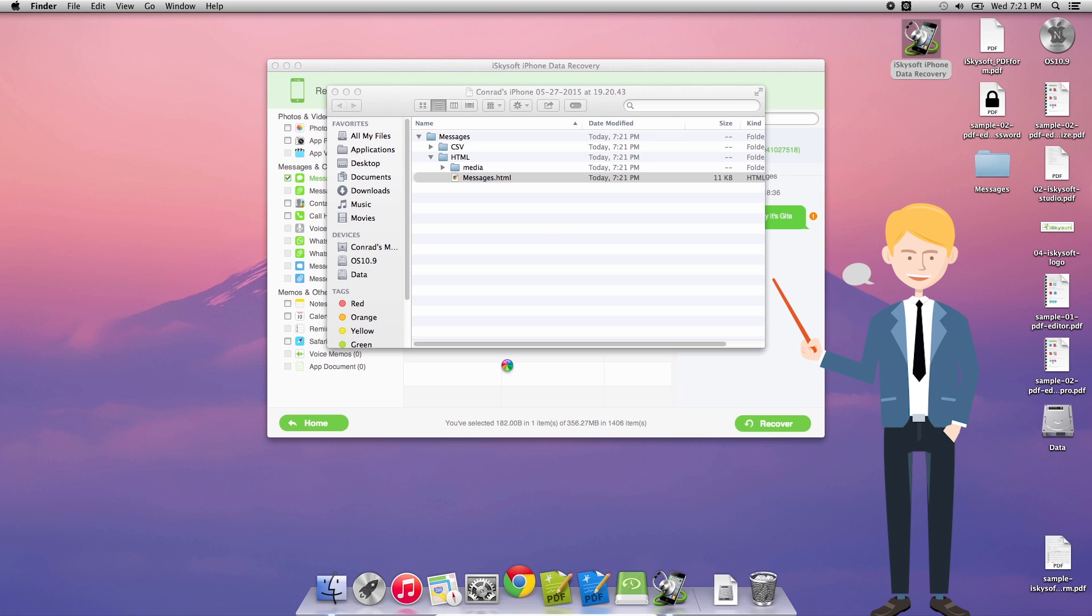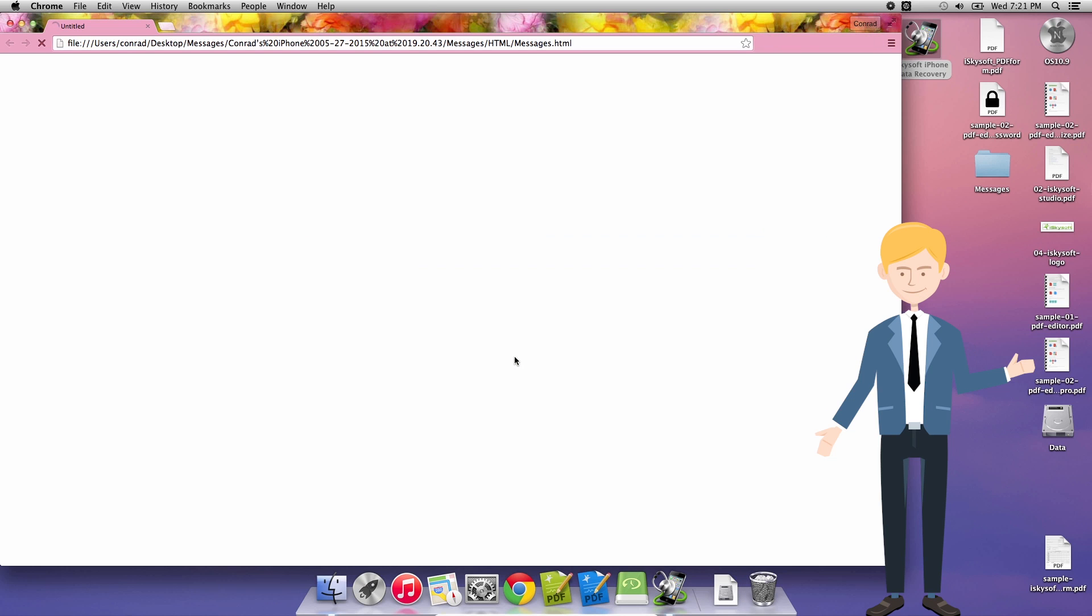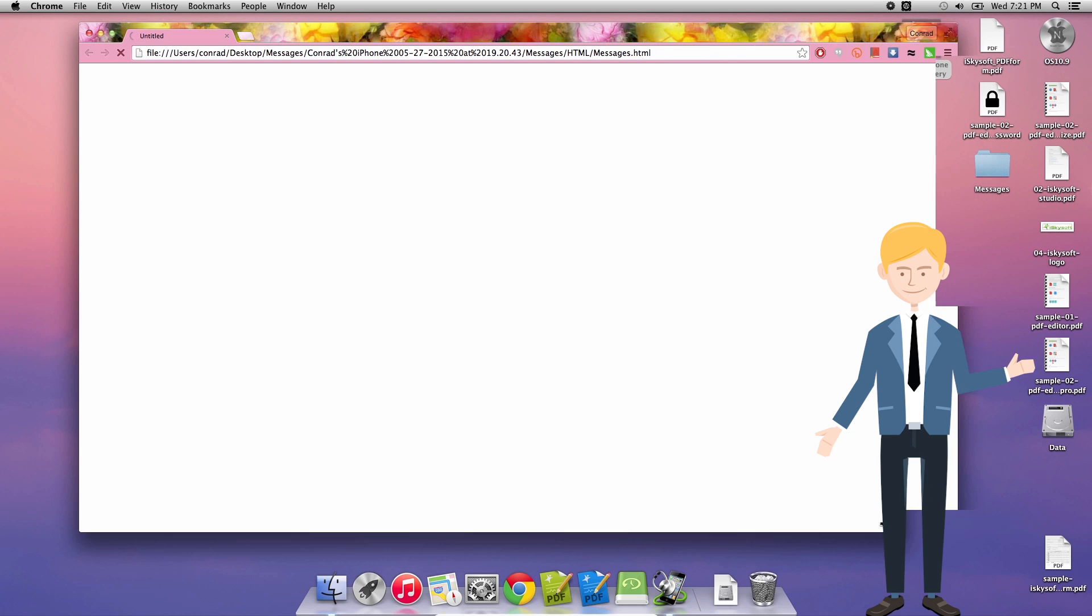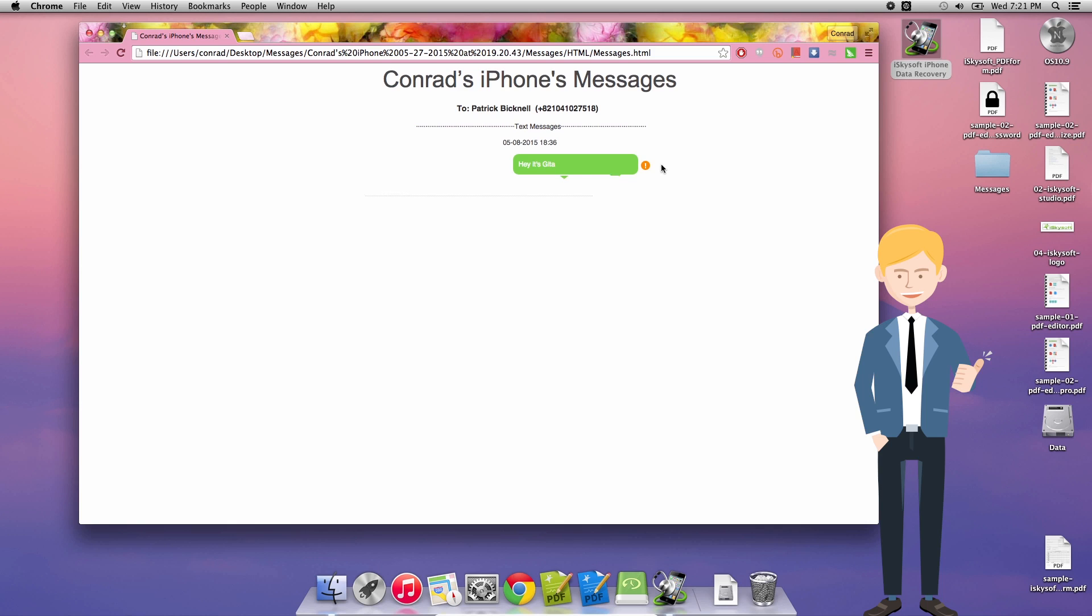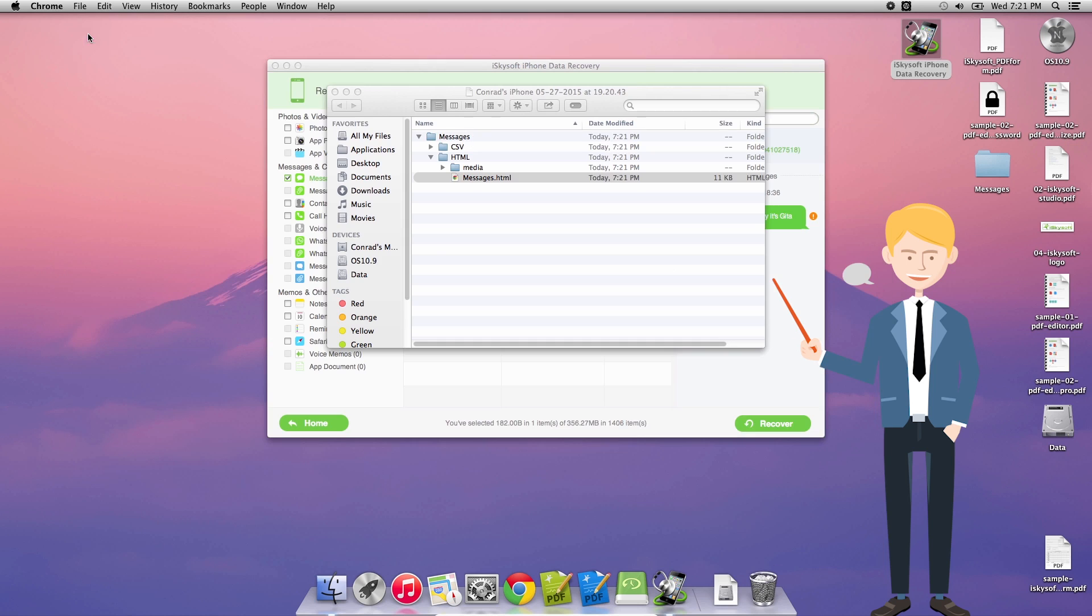And it will display them in a nice list using some of the default colors that we do get on the iPhone itself. So it's a great way for your messages to be displayed as we can see here. And I'll just close that for now.